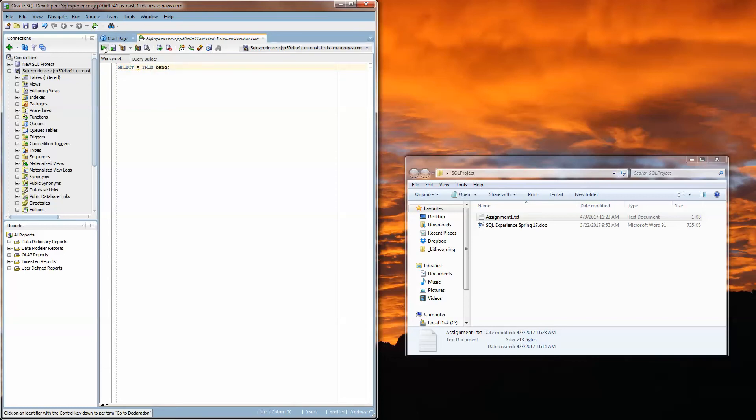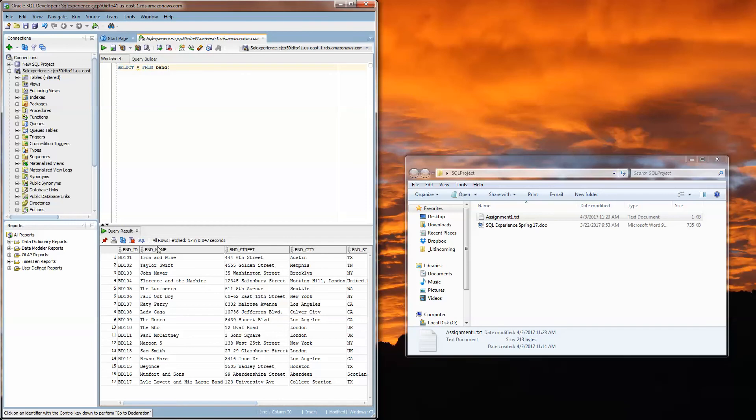Click this green play button and you can see in the query result window we have all of the records from the band table.